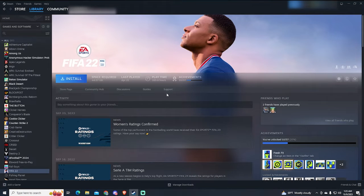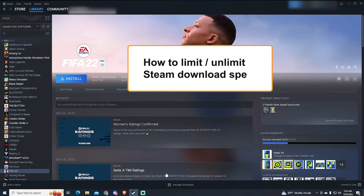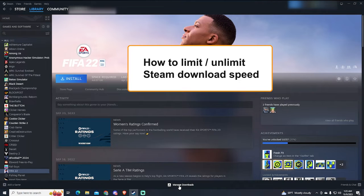Hey everyone, if you want to know how to limit or unlimit your Steam downloads, this video is for you.